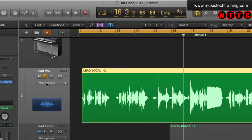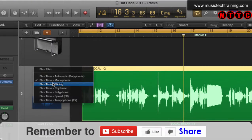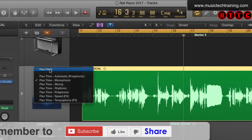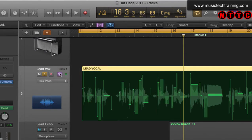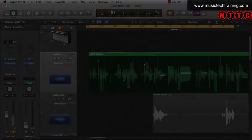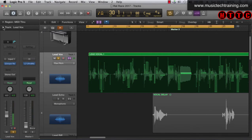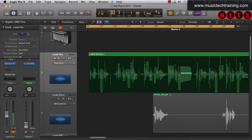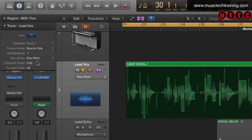Let's go into this and click on the default, which is monophonic, and choose flex pitch. As you can see, this region has now changed — the visuals have changed. If you come over here and hit the dropdown in the inspector, you'll see that flex pitch has been activated as the flex mode for this entire track.